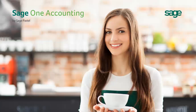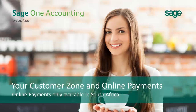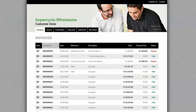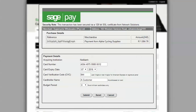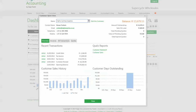Another fantastic feature in SageOne accounting is your very own customer zone. This, along with the Pay Now feature which allows you to receive credit card payments online, will make your life even easier. I'll show you how your customers can see all their invoice and payment history in the customer zone, how your customers can pay you by credit card via an online payment gateway, and how the receipt from your customer is automatically allocated from your bank account to the customer account in your accounting records.